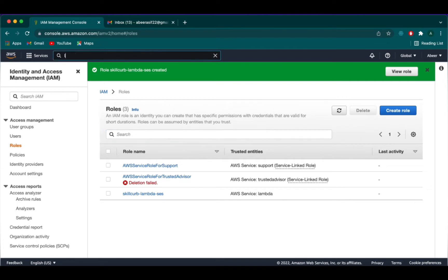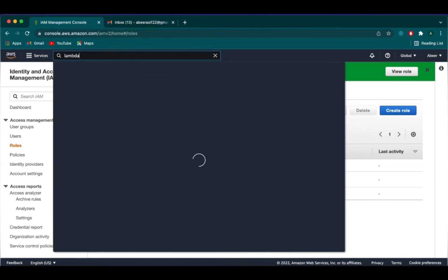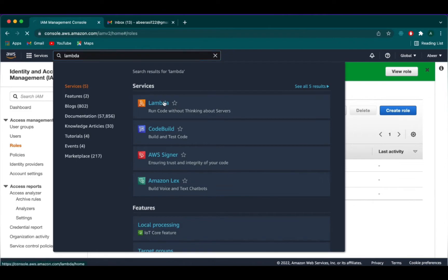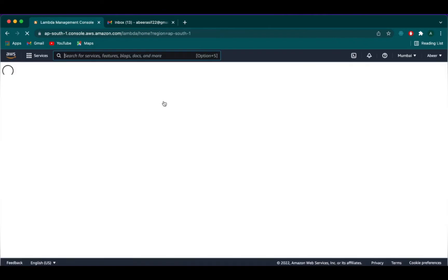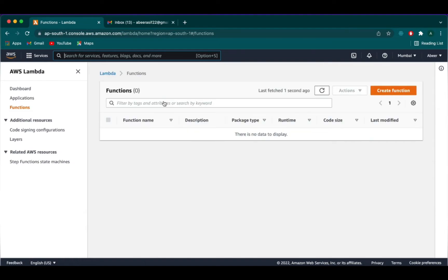Next, we need to make a Lambda function. So we will search Lambda from the search bar and select Lambda. And then we are going to create the function.